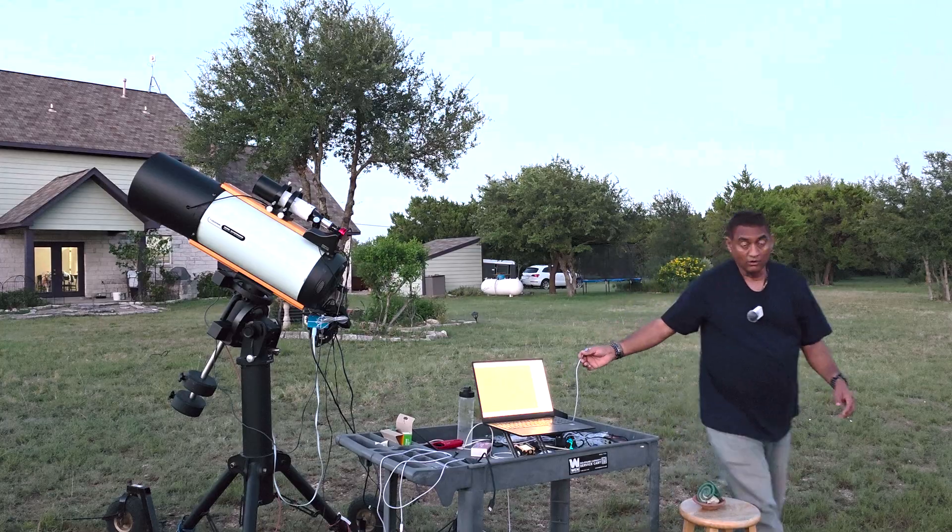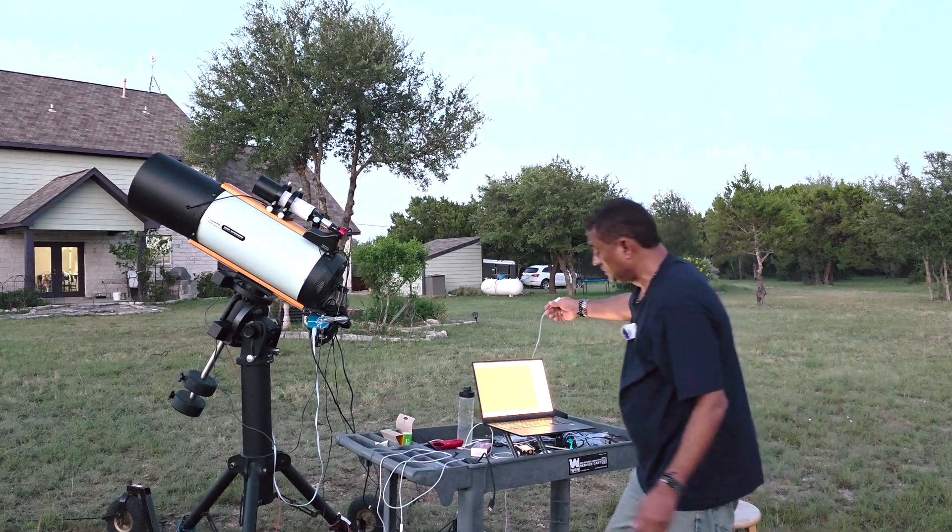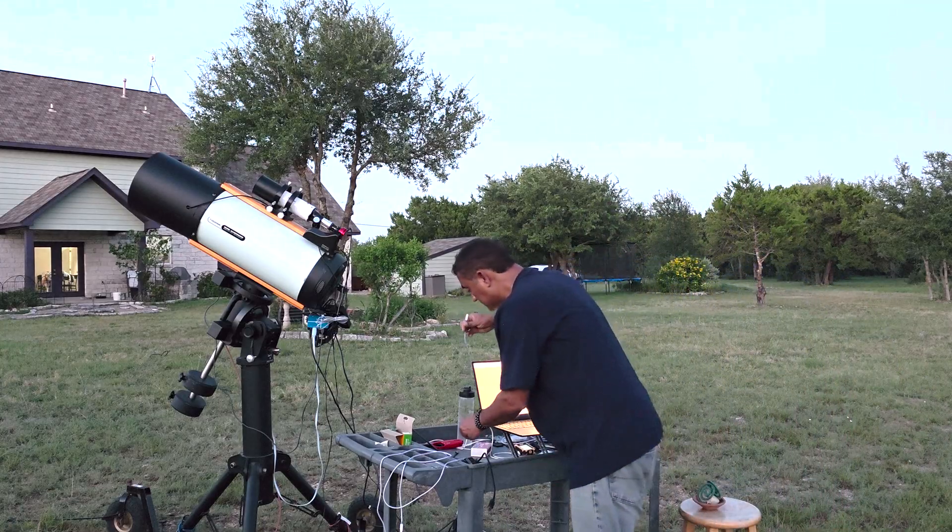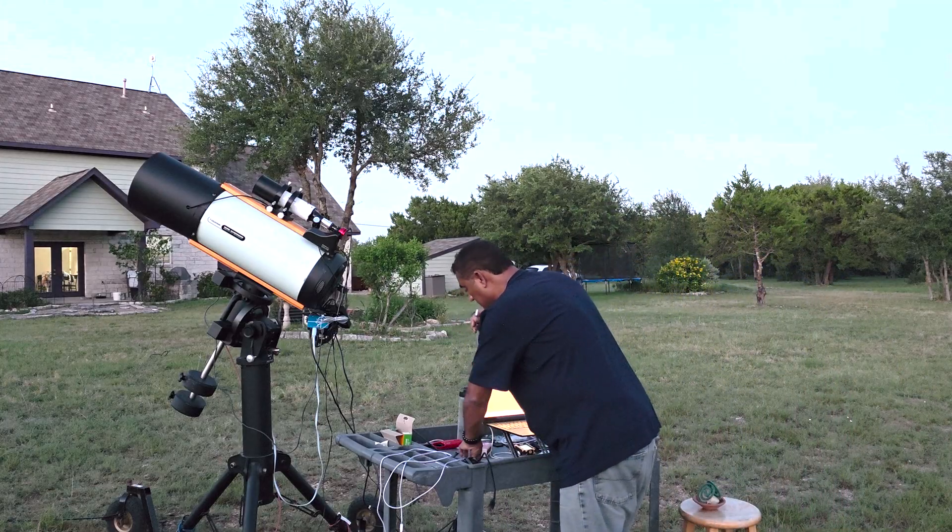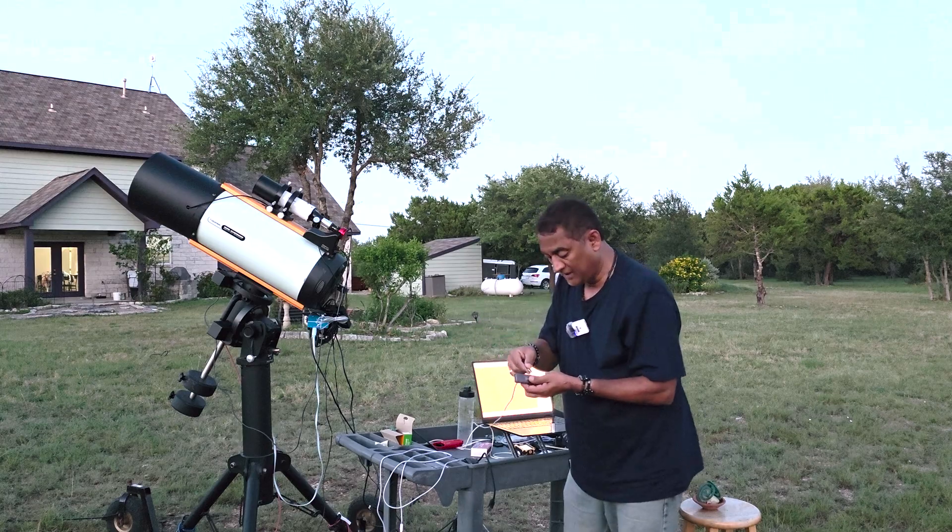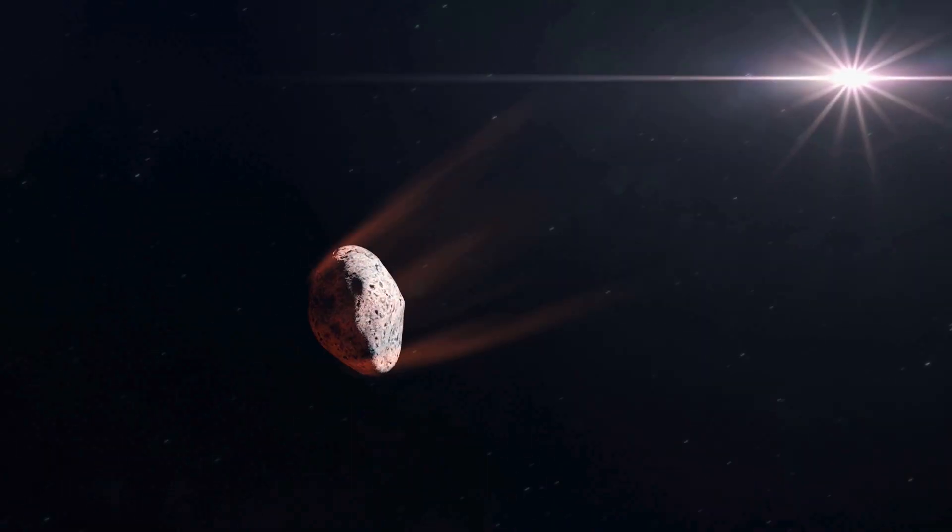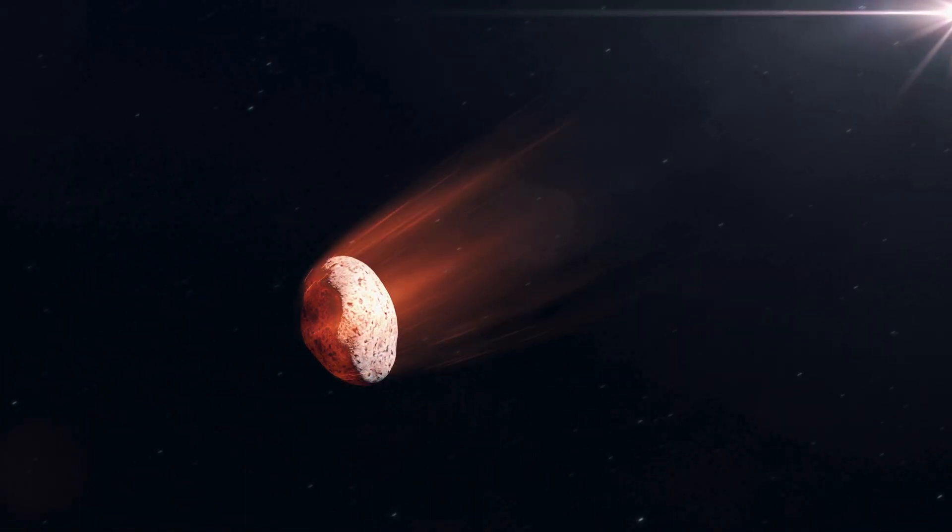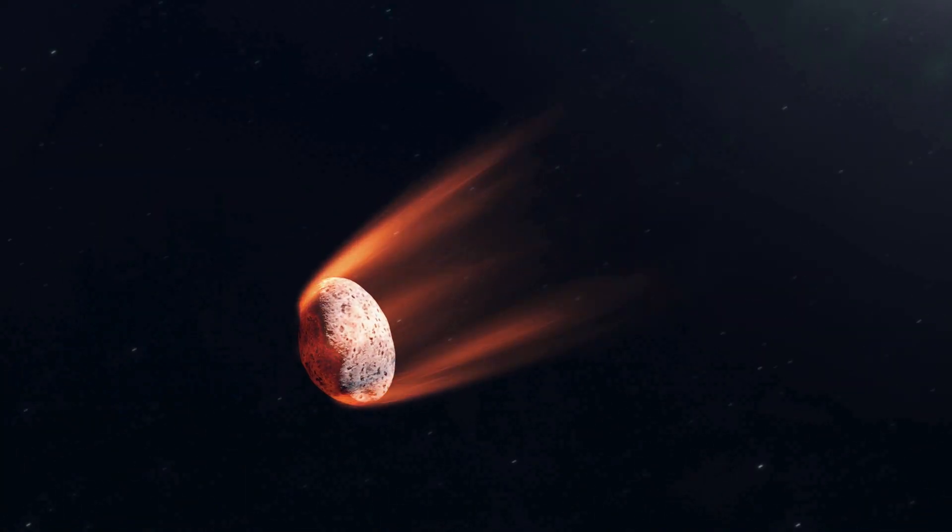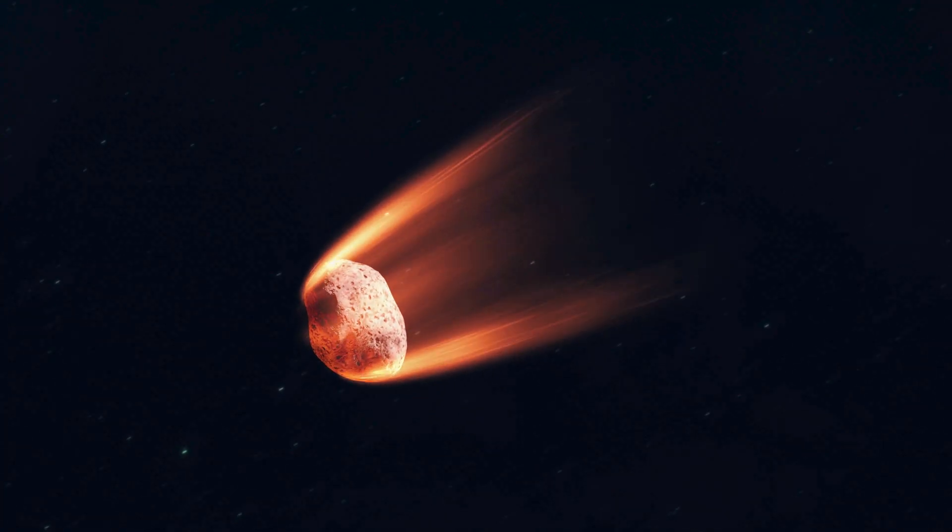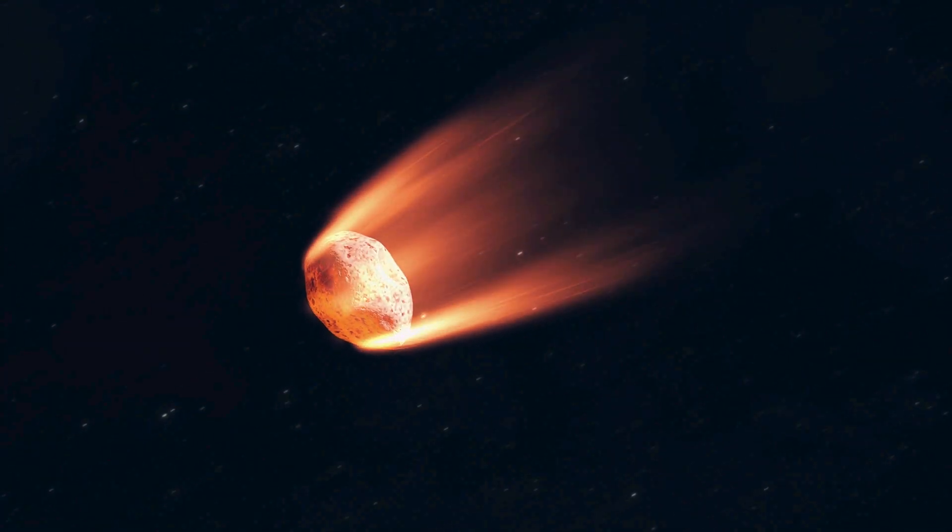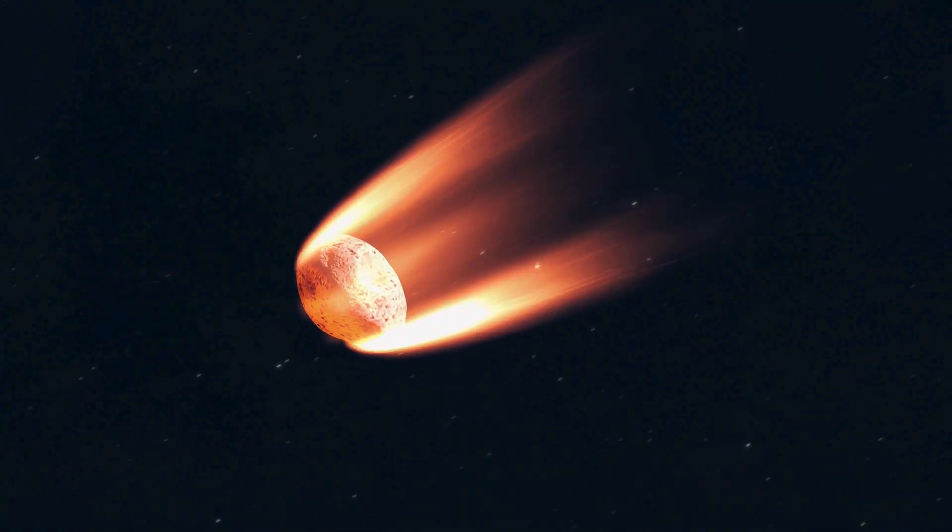So what this will allow me to do is it will record faint light that is coming out of this comet 3I Atlas. Why am I going after this one? This is an interstellar comet.